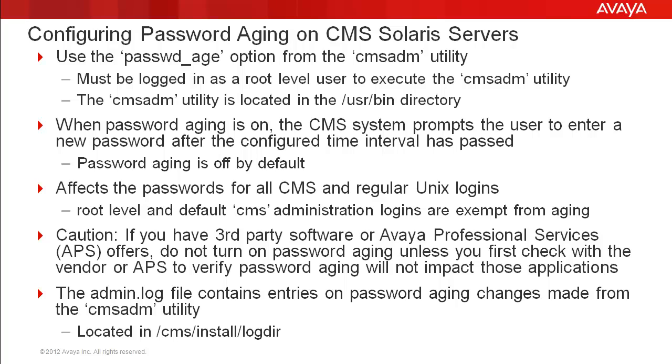Password changes for these logins will need to be done manually. There is a caution to be aware of. If there are third-party software or Avaya professional services offers that work with the CMS, do not turn on password aging without first checking with the third-party vendor or APS to verify that password aging will not impact these applications.